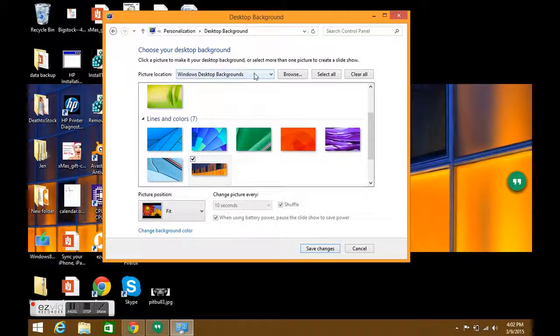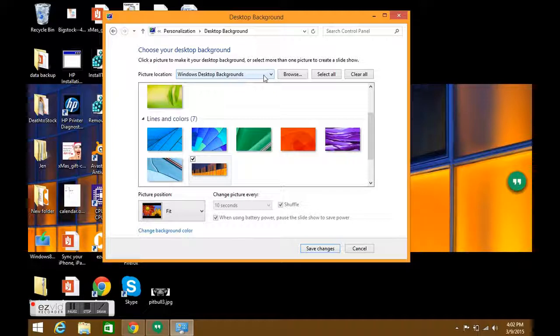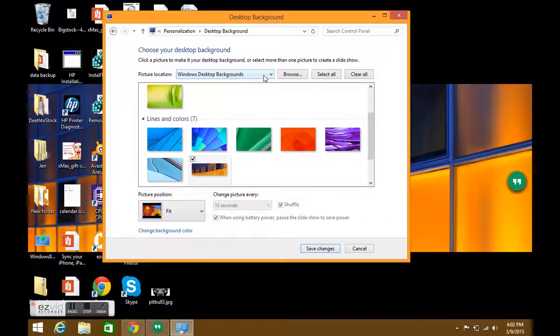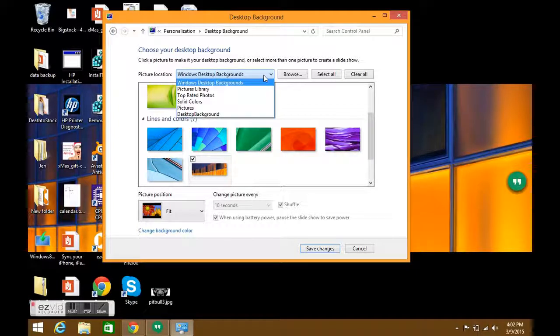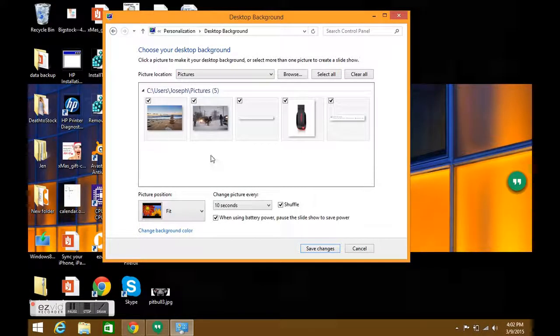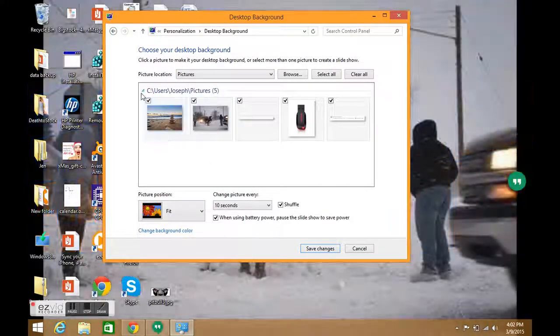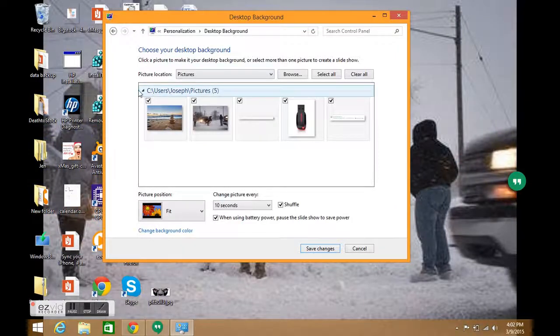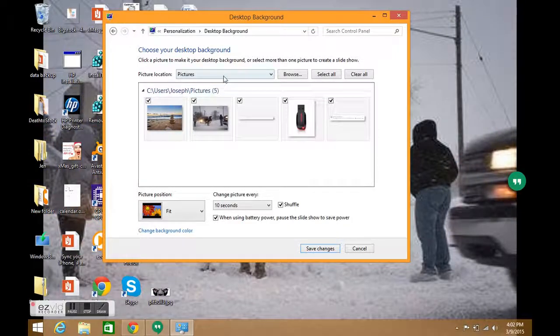Now the computer is showing us the Windows desktop backgrounds. These are stock backgrounds that came with Windows, but I don't want those. I want something different—maybe pictures of your kids, grandkids, family, cool cars, or something you like better.